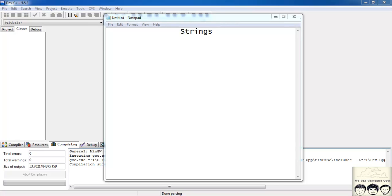What's up guys? In this tutorial we will learn about strings — how strings are stored and how we use them.